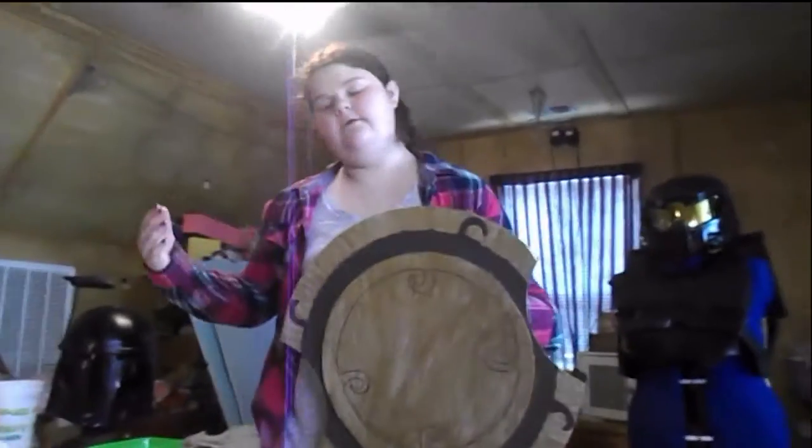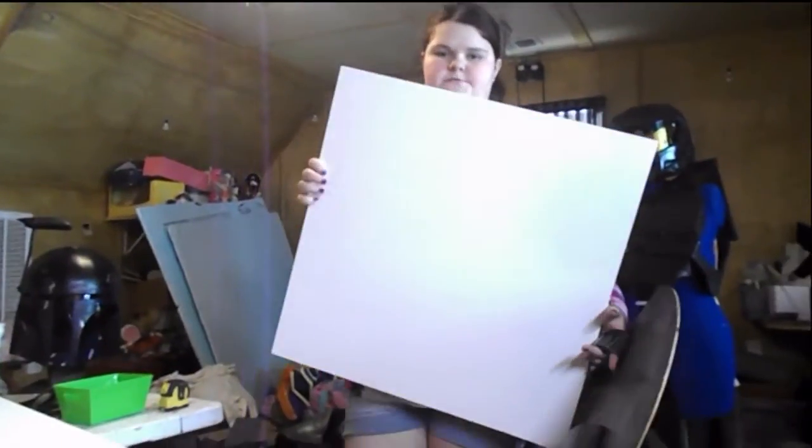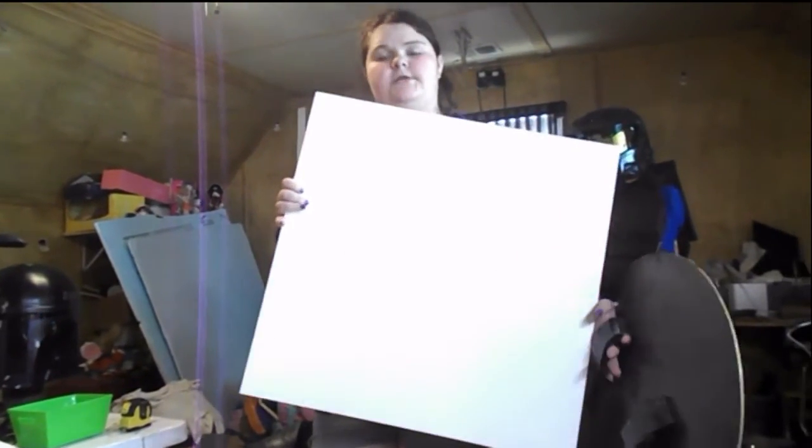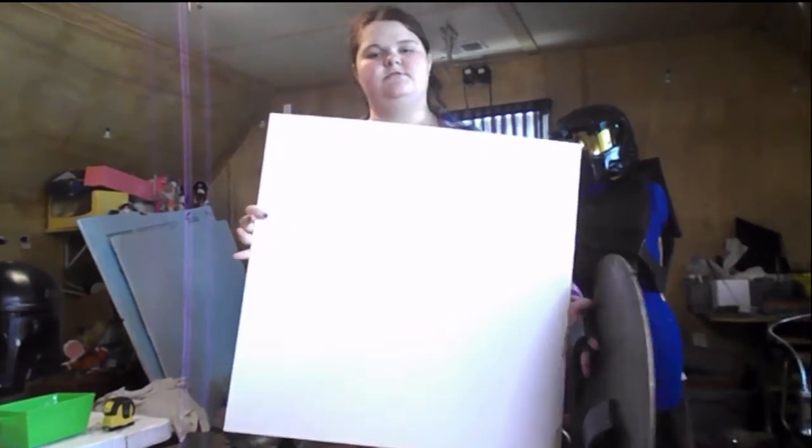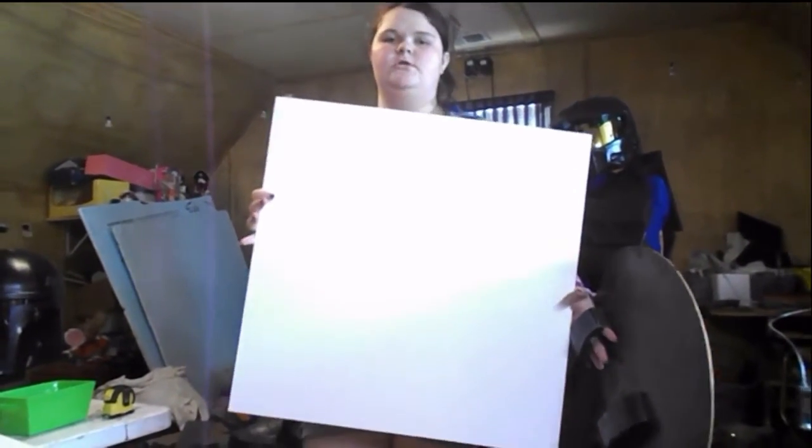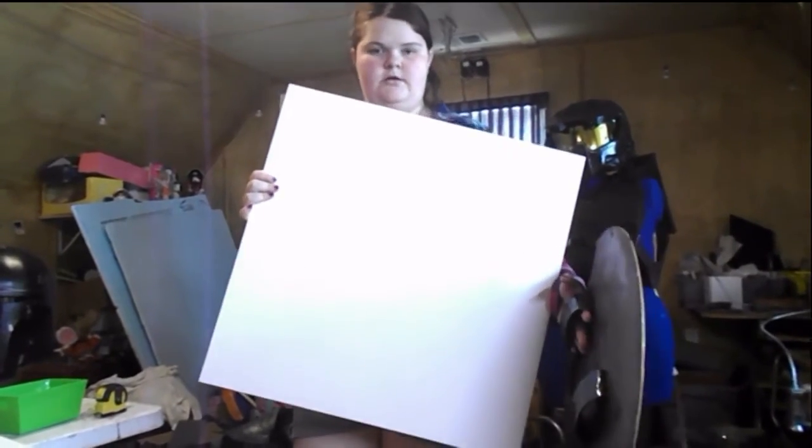So instead of the foam board, today we're going to be using Sintra, which will hold up better and it should paint better and overall is a better material and it should last longer.